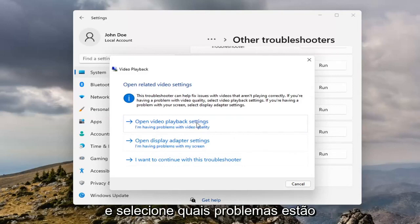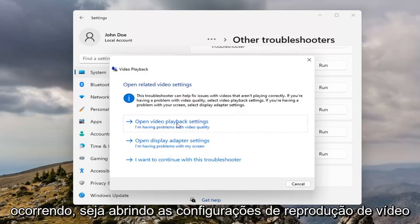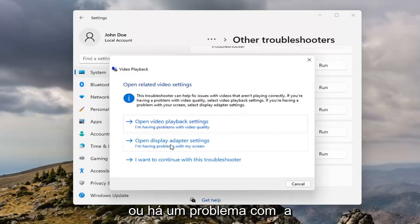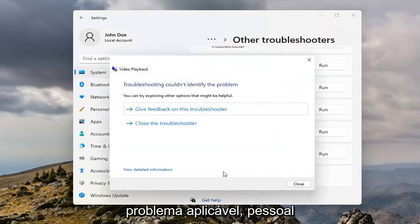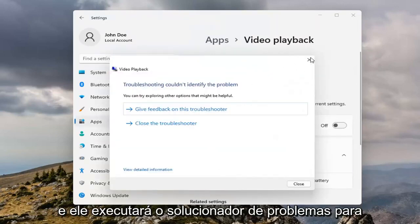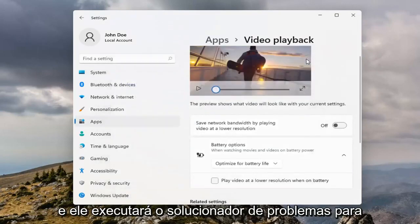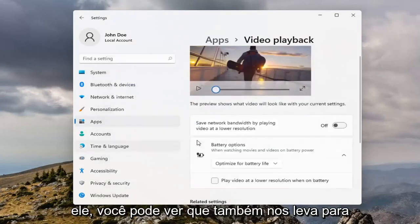And then select which issues you're having, so whether it's opening video playback settings or there's an issue with the display, go ahead and just select whatever your applicable issue is there guys, and it will run the Troubleshooter for it.